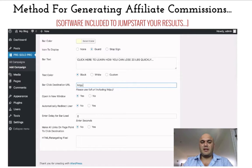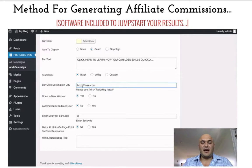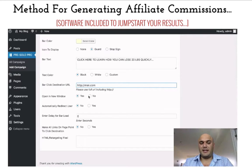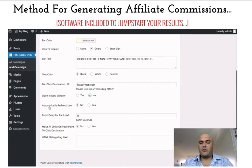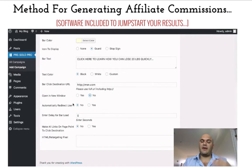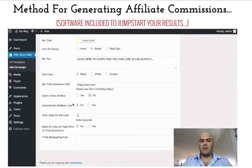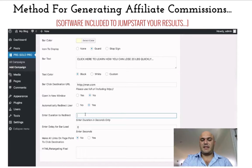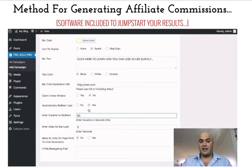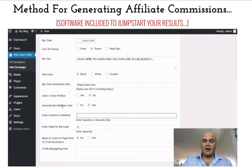Let's say that our affiliate offer is msn.com — just for example purposes, obviously it's not, but let's use that as the example. Here you would just put whatever affiliate link you've got. Then you have the option to choose if they click on the bar, would it go to a new window or open in the same window — I'm just going to leave it to the same window for now. You also have the option to automatically redirect the user after a certain period of time. So if you're sending them to an article that's two pages long but you don't want them to read the whole thing, you can choose yes and enter the amount of seconds you want them to stay on the page before they get automatically redirected. I'm just going to select no for now.